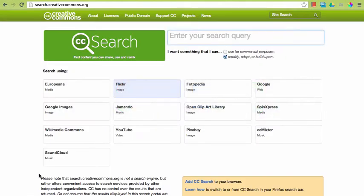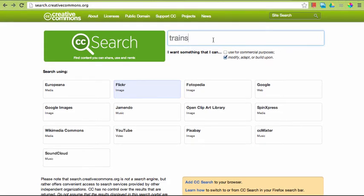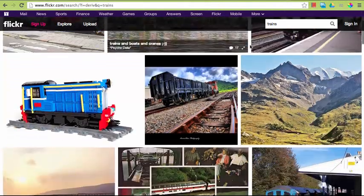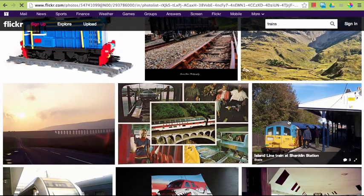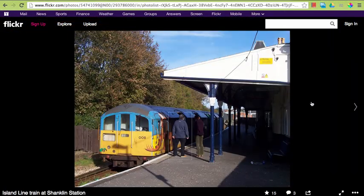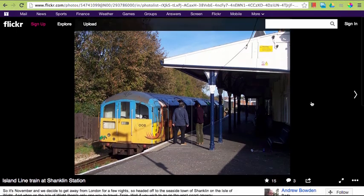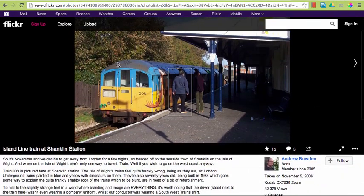So I'm going to show you Flickr today — the process is basically the same in any of these. Now I can enter my search term and find a good picture to use for my project here, click into it, and now I can download the picture and grab the citation information.